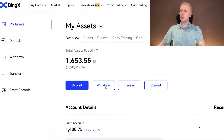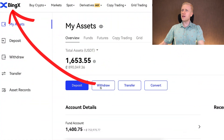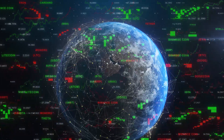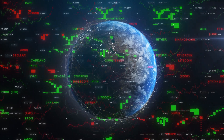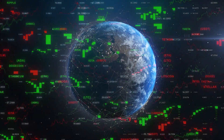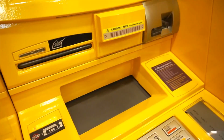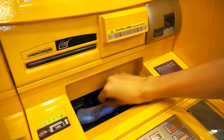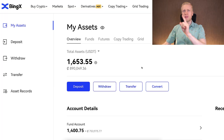You will see three easy ways to withdraw money from BingX to your bank account. I'll tell you which one is my number one recommendation and works everywhere in the world, so you can receive money in your bank account no matter where you live.